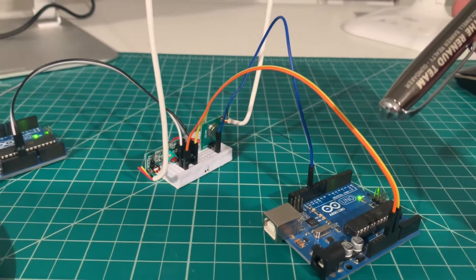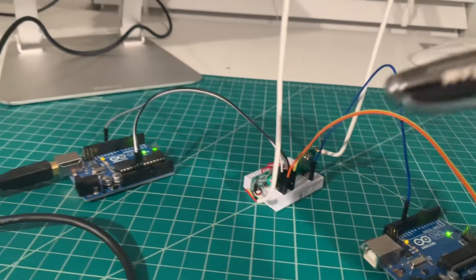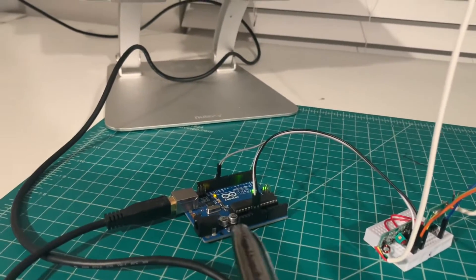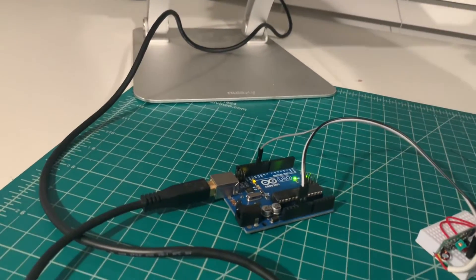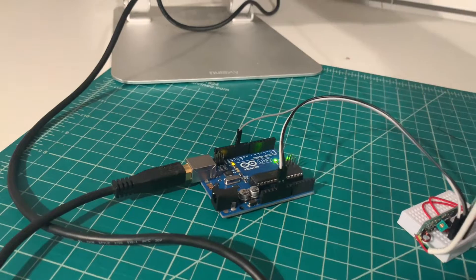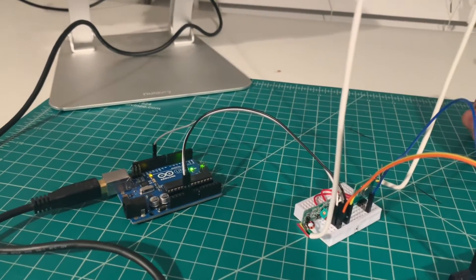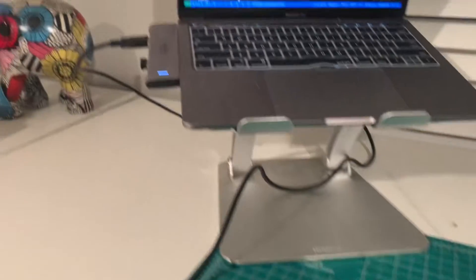Every second, so in theory, the receiver should pick up that message and show it on the serial monitor. Every second, a new message should pop up. What I observed, though,